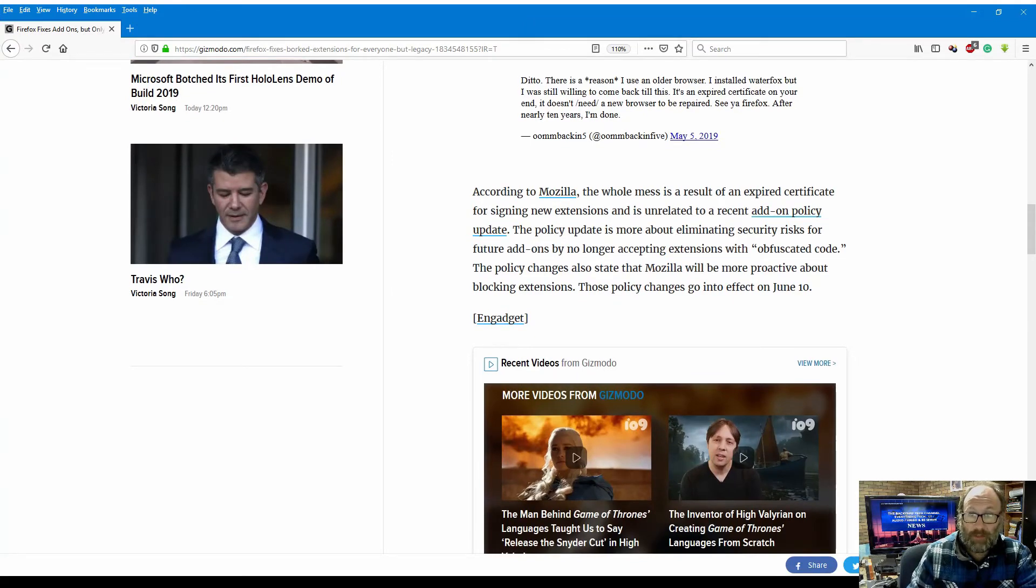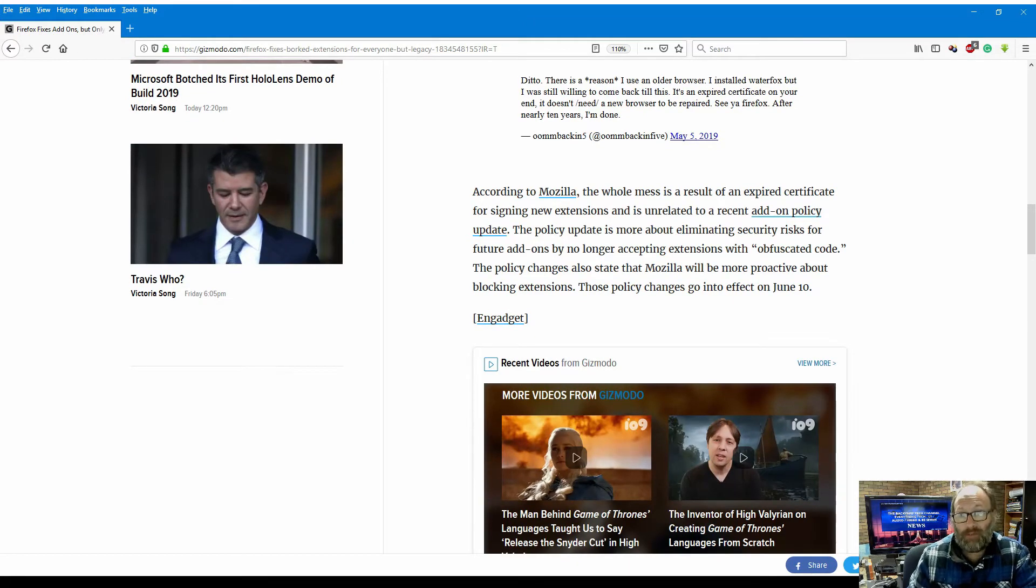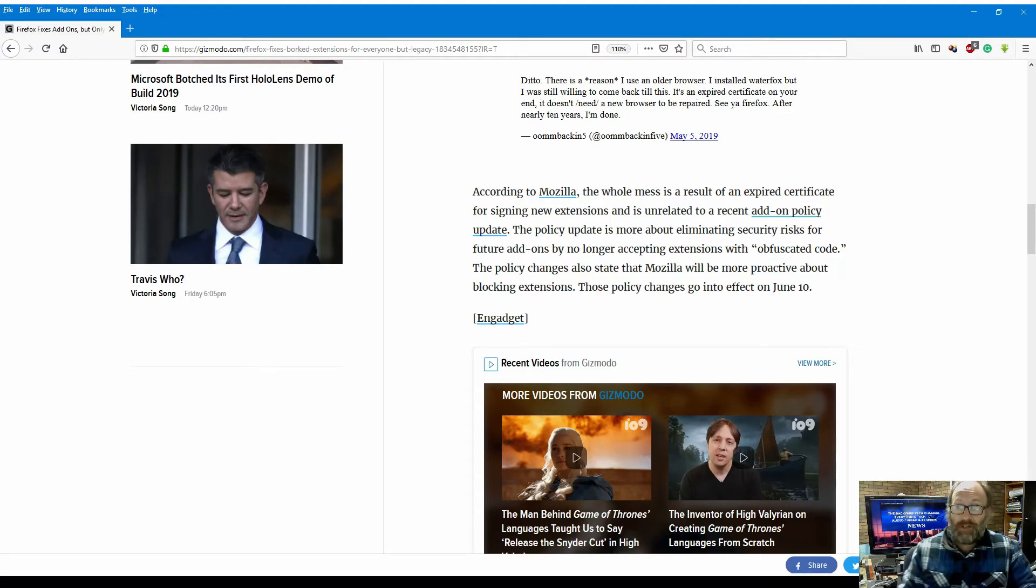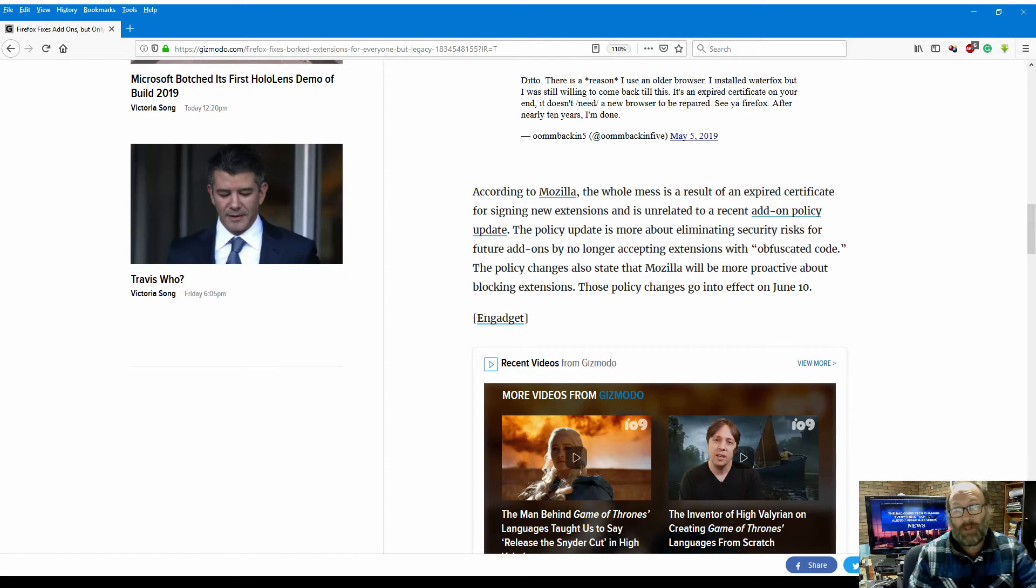According to Mozilla, the whole mess is a result of an expired certificate for signing new extensions, and it is unrelated to the recent add-on policy update.